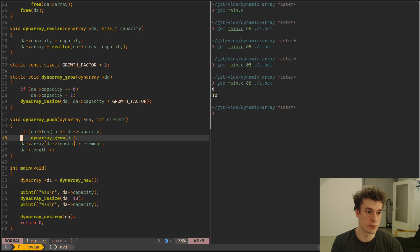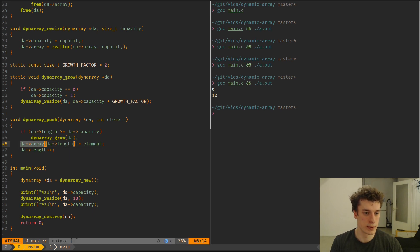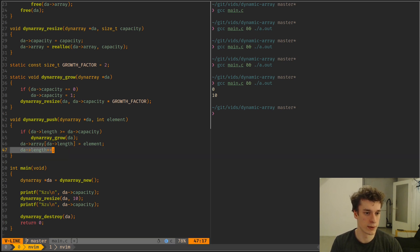So we grow it to like the capacity times 2 every time. Otherwise, we just don't do an allocation. And then we just put the element at the end of the array and increase the length. And yeah, that's it.